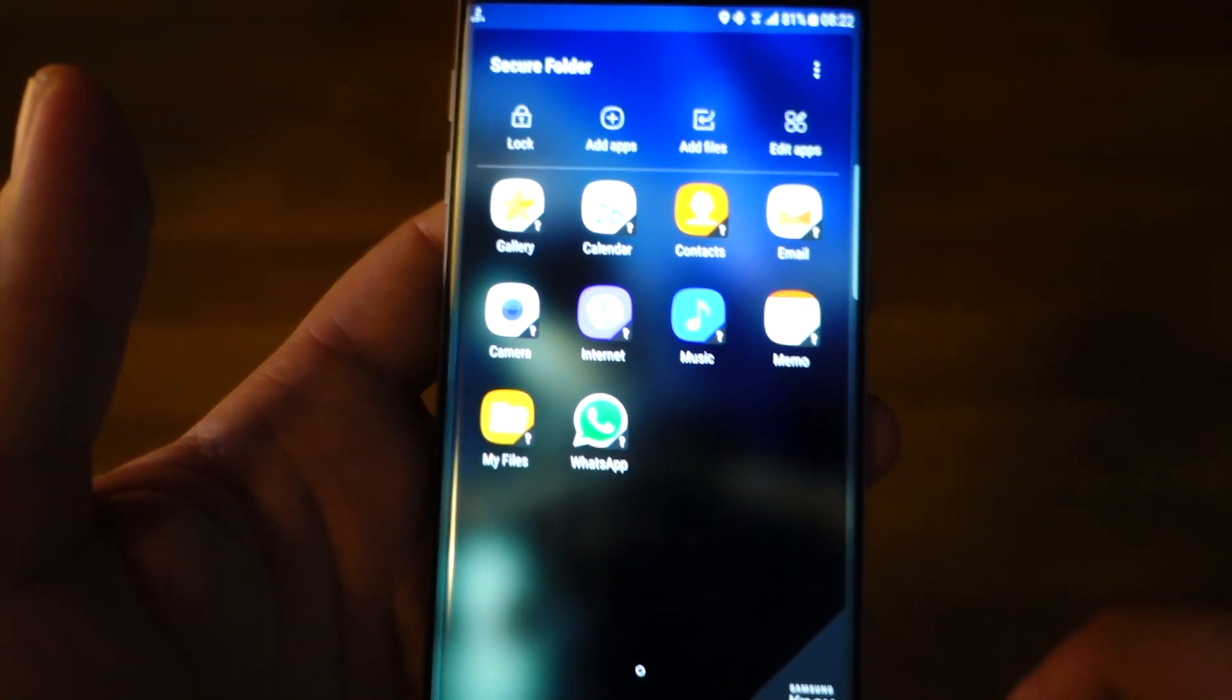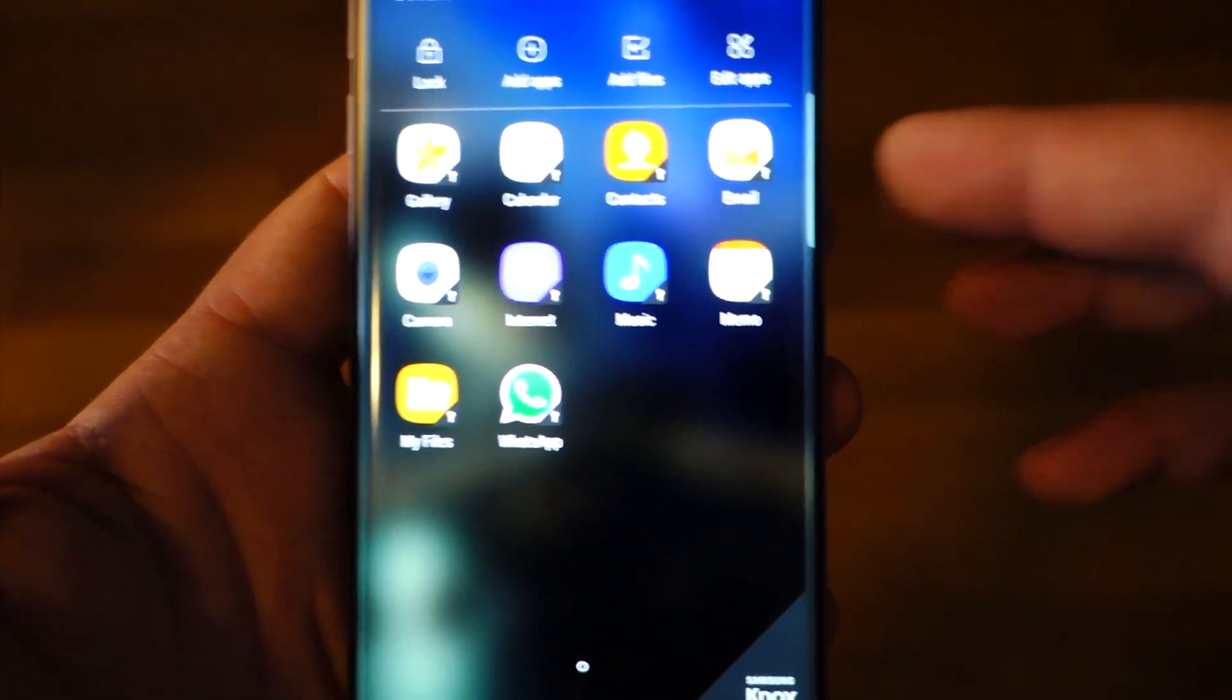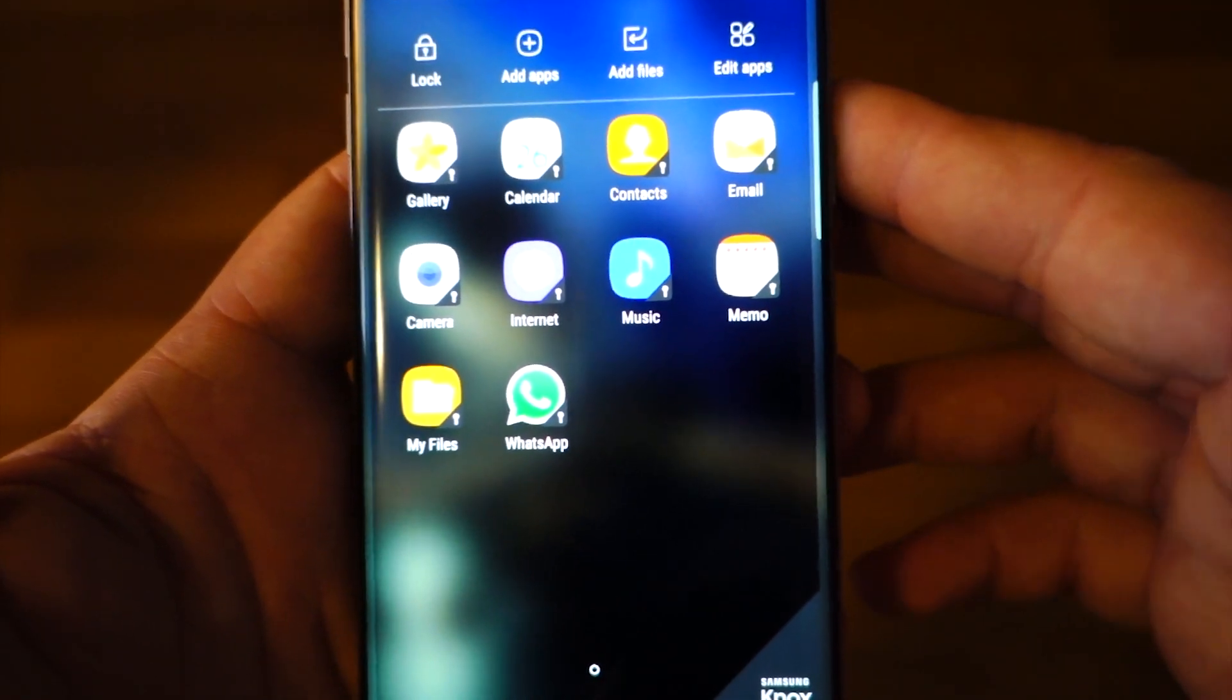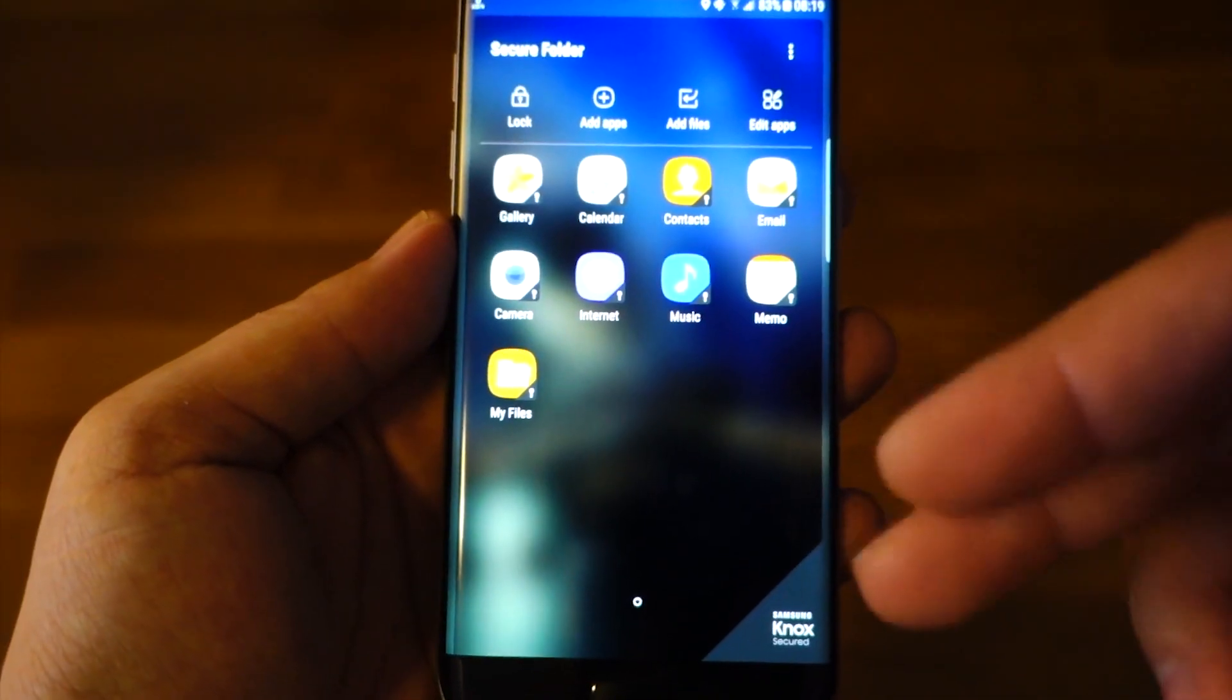I recommend you to try this Secure Folder. It's an awesome application. Enjoy it.